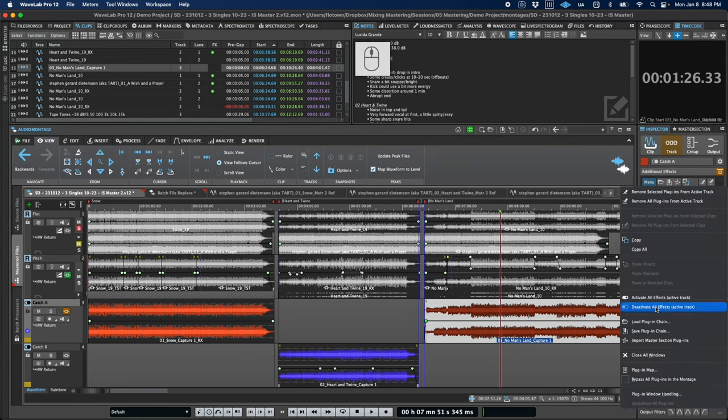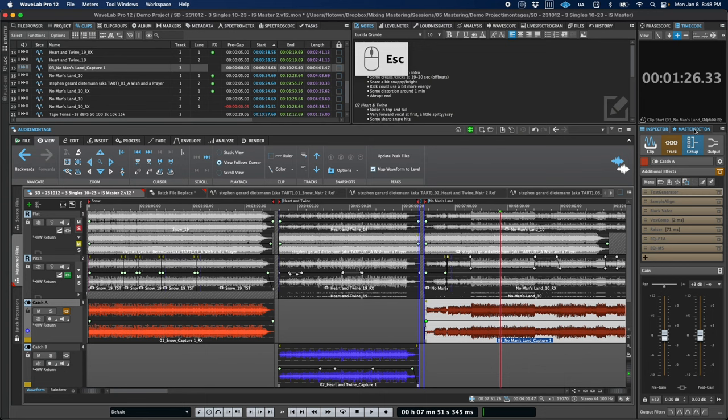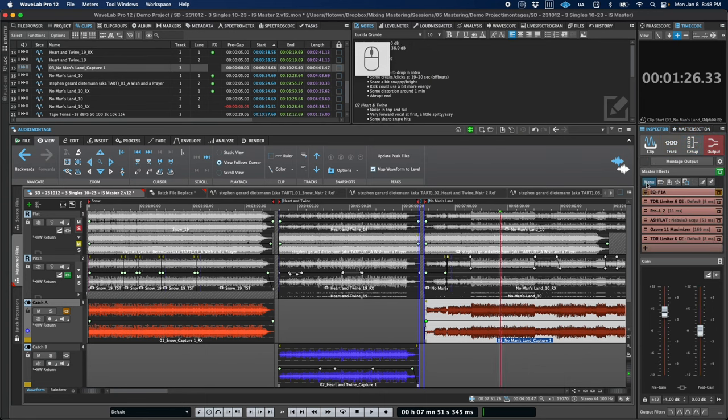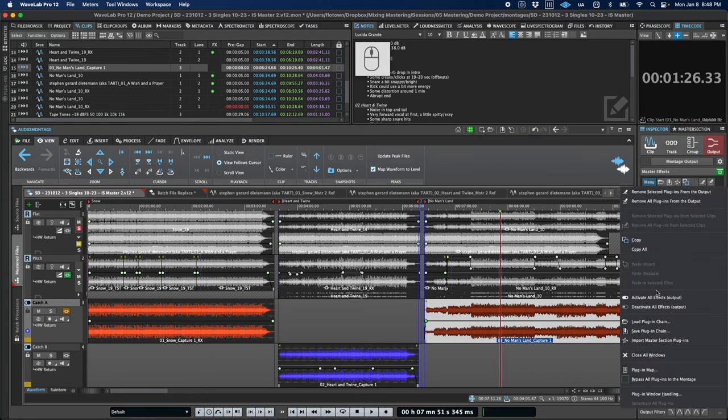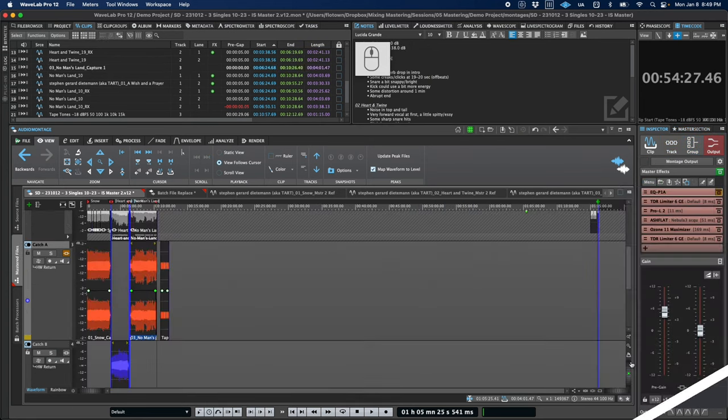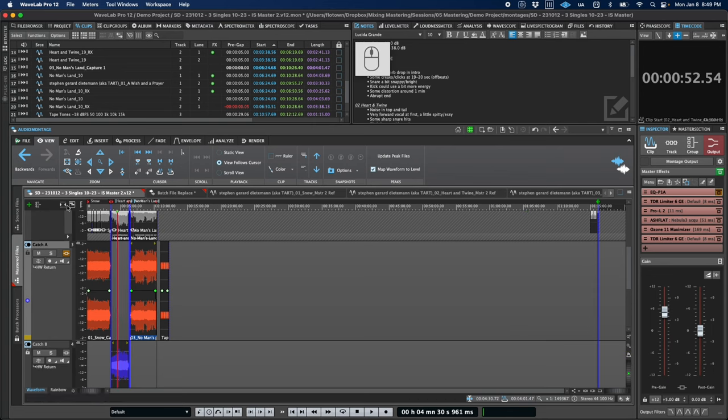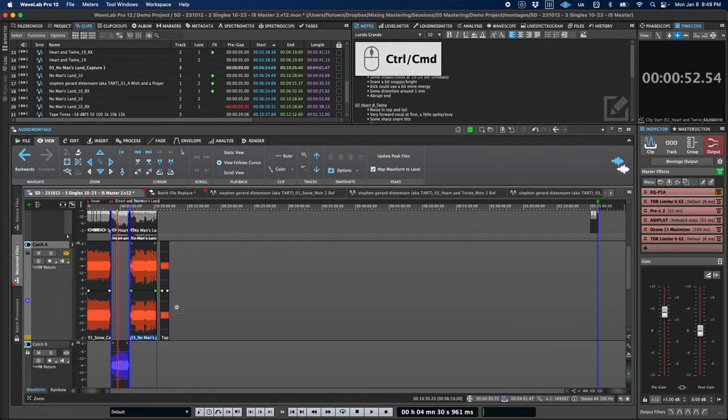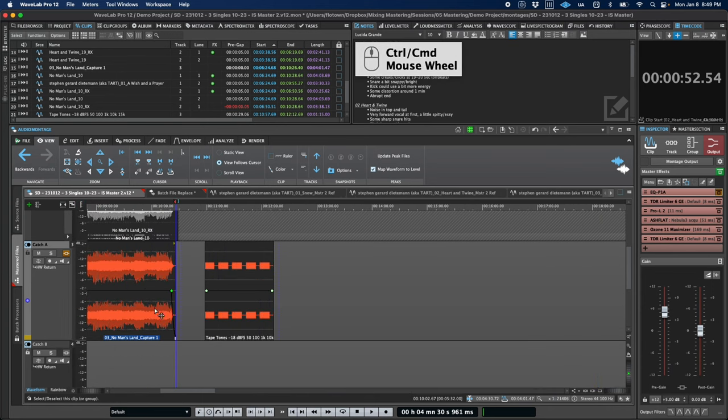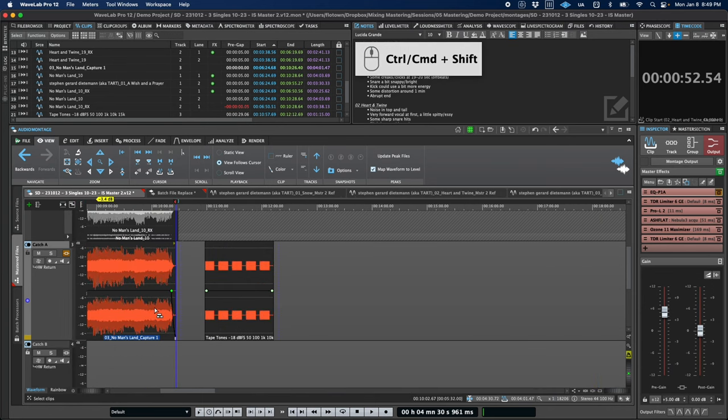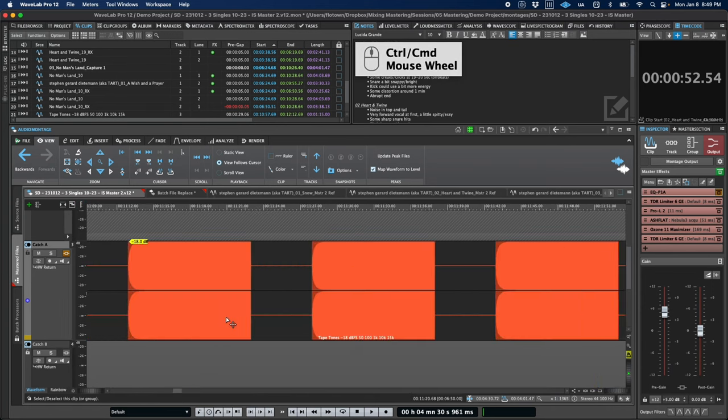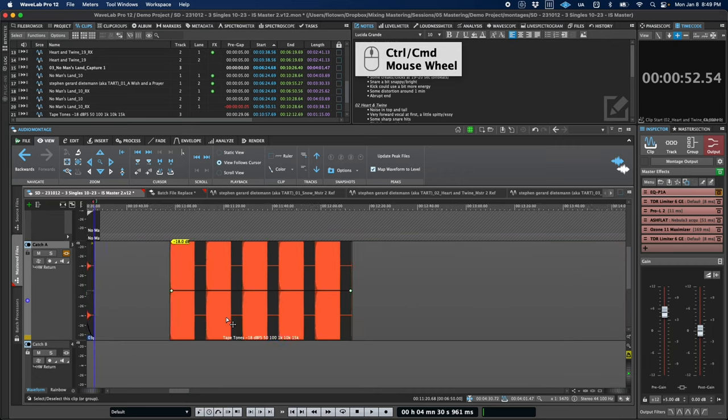To improve parity with the audio editor, we also now have a dB ruler that can be turned on for audio montage tracks, and if we have automatic zoom to peaks turned on, the new ruler will automatically update with the vertical scale.